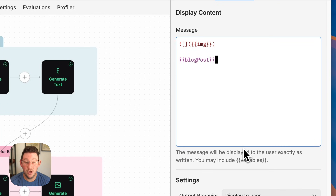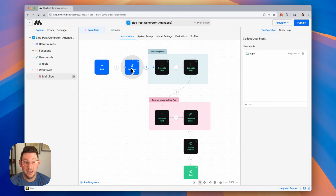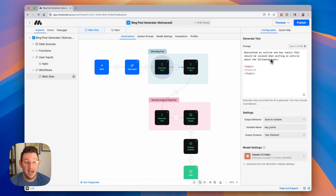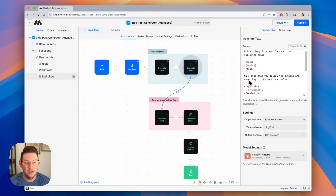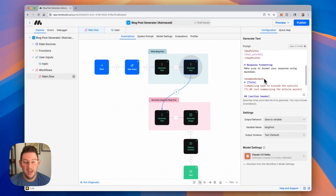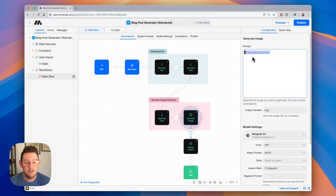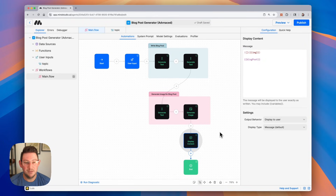Just like that, we have finished generating our advanced blog post generator. To quickly recap: we have a user input taking in a topic provided by the user. The AI is then generating some ideas and outlining key topics to cover. We take that and generate the entire blog post about the topic, covering the key points the AI came up with. Then we use this blog post output to generate an image prompt so that we can actually generate the image, and then we combine it all together in the display content block.